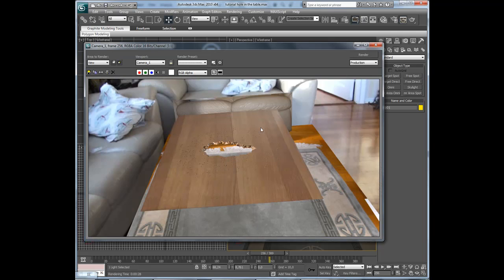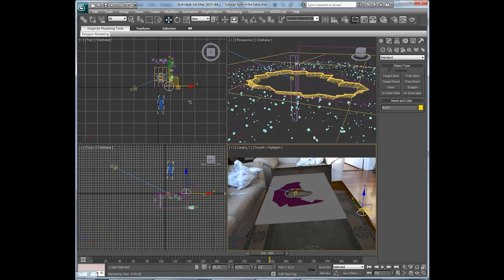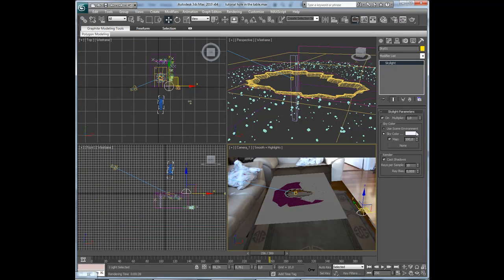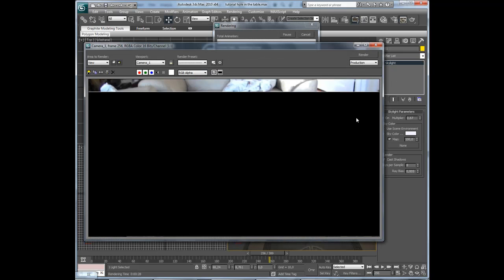I think lowering the multiplier to maybe 0.67 on the diffuse pattern, the base for example, and then hit render again.